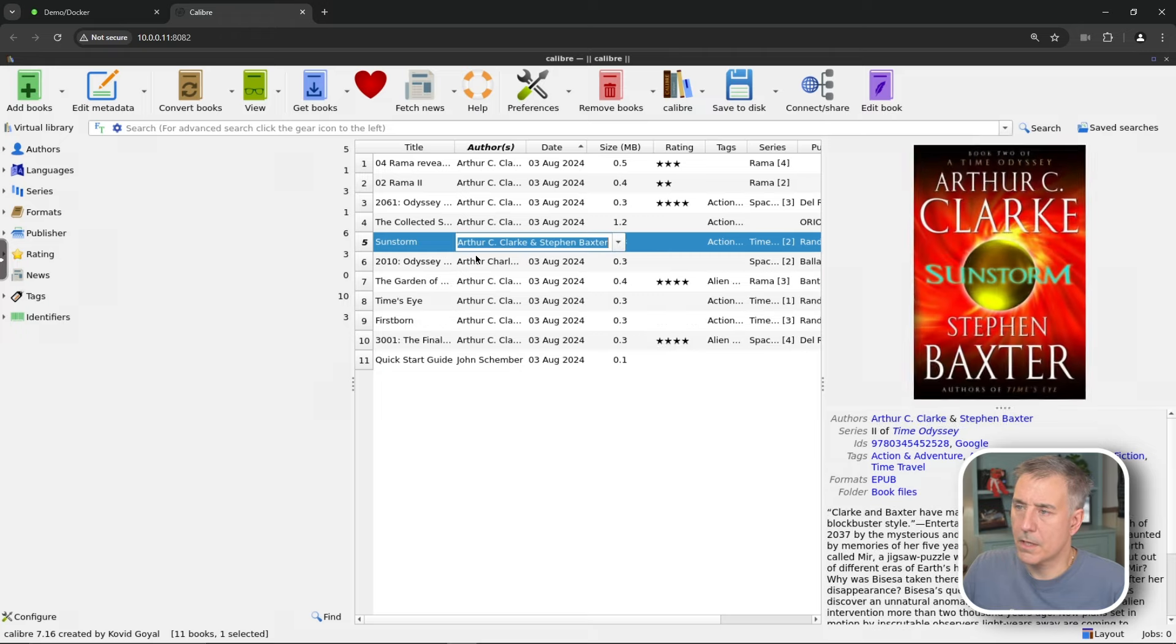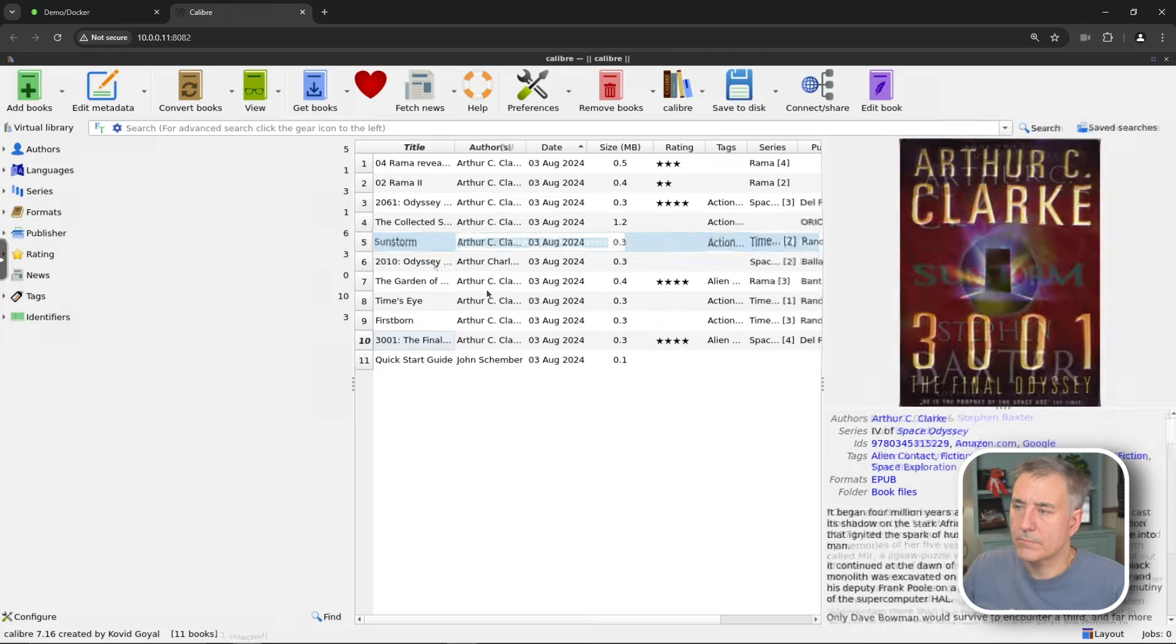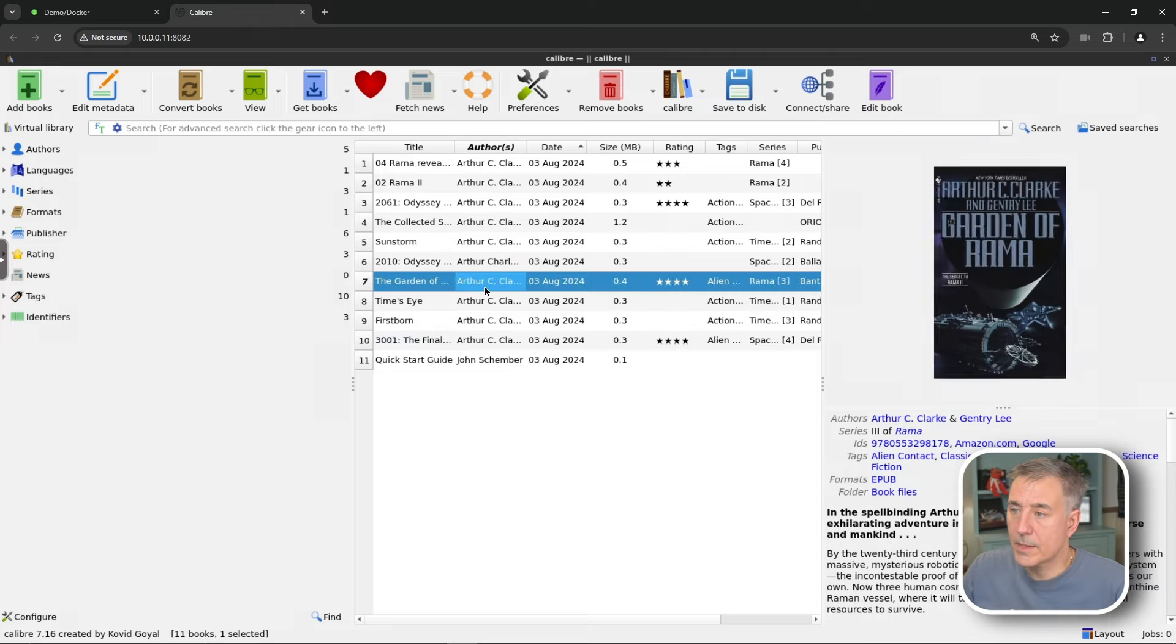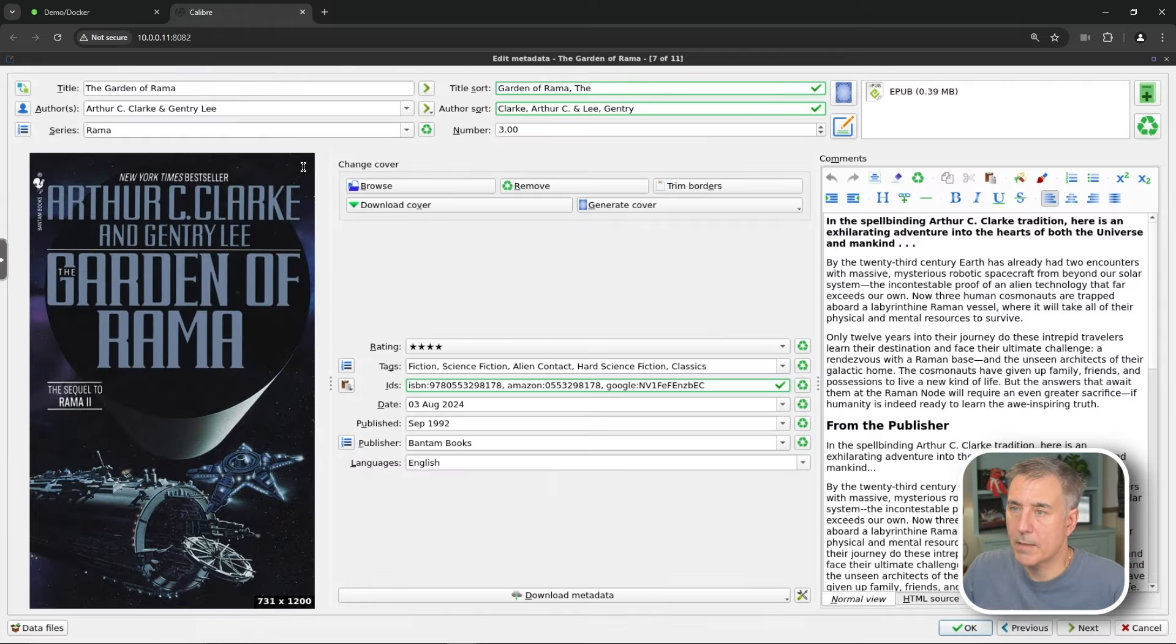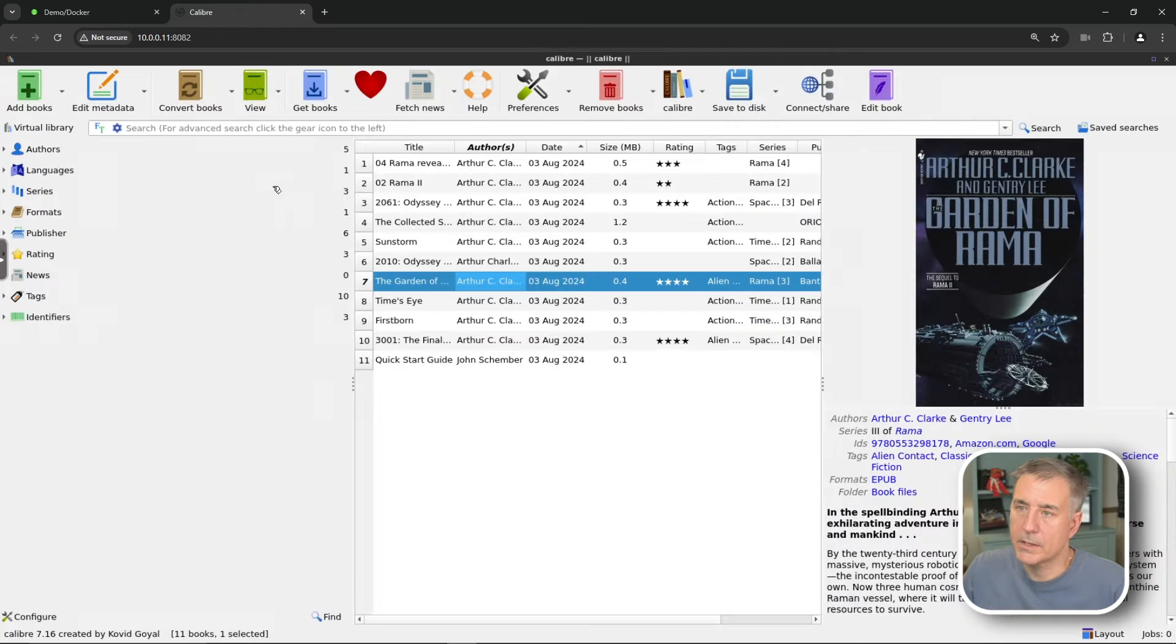You can also just select a book and then edit the metadata yourself. Click on edit metadata up there. Then you can go through and change whatever you'd like. Cancel out of there.